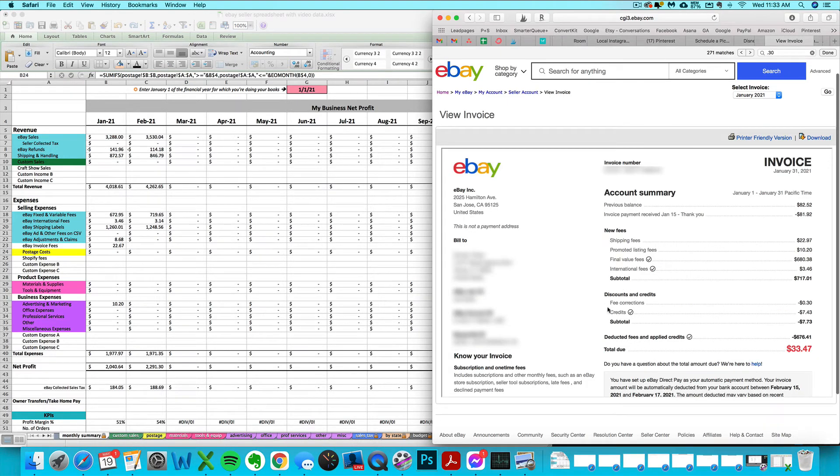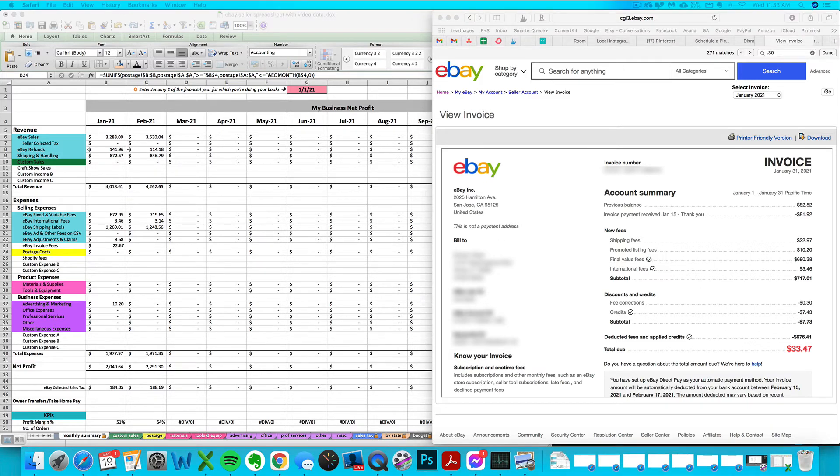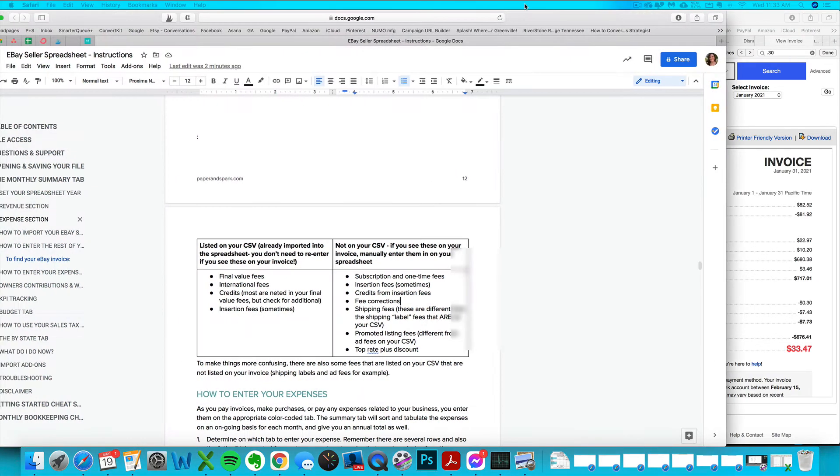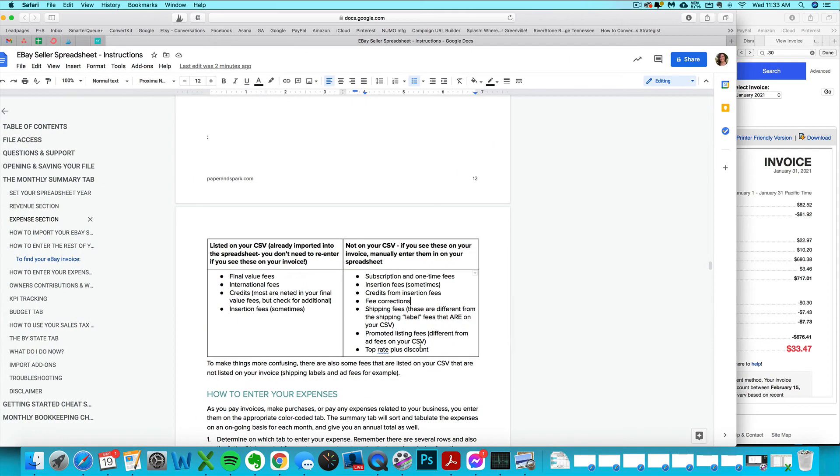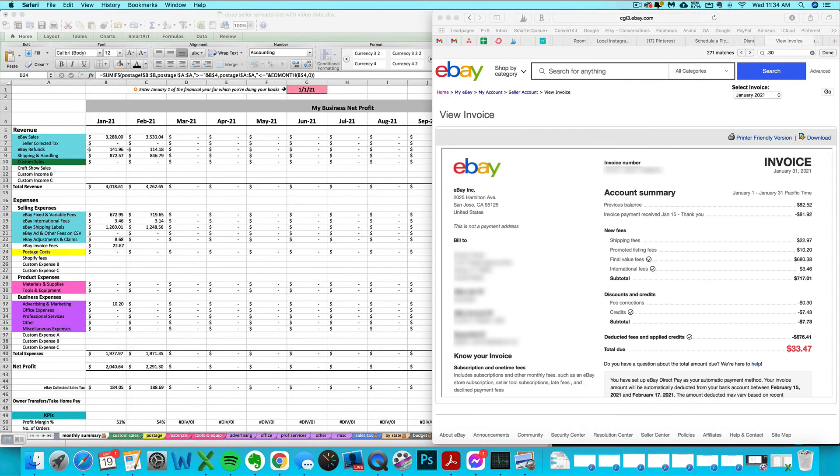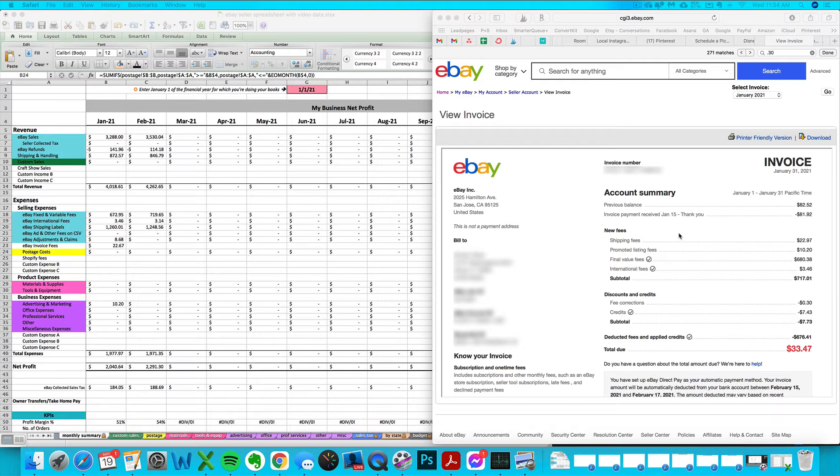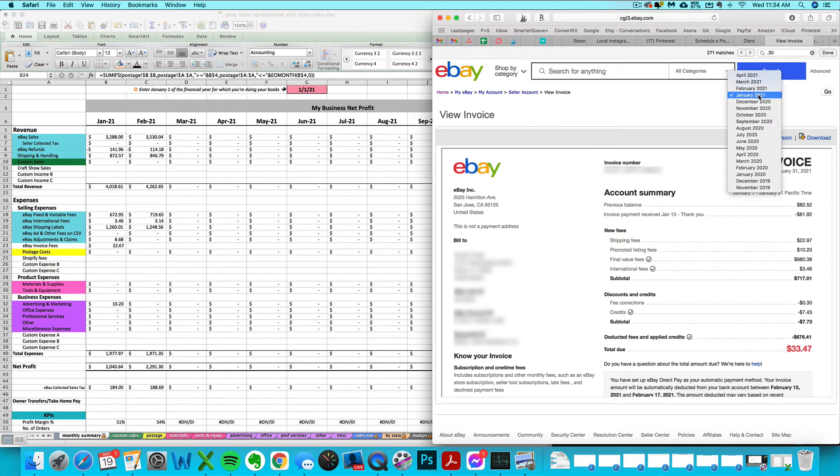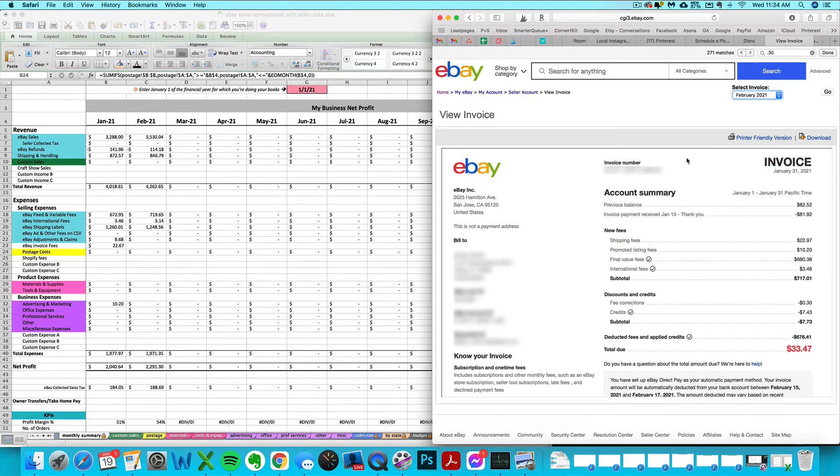Those are the three things on this invoice that I needed to add to the spreadsheet. Again, keep your own little cheat sheet. You can copy this table and add it to your own monthly notes for things to look out for. Hopefully your invoice is not as confusing as this example. Most of them I've seen just have one or two things on it, but I wanted to give you a complicated example in case you do see some of these things. Let's run through one more. I'm going to pull the February invoice just to give you one more example here.